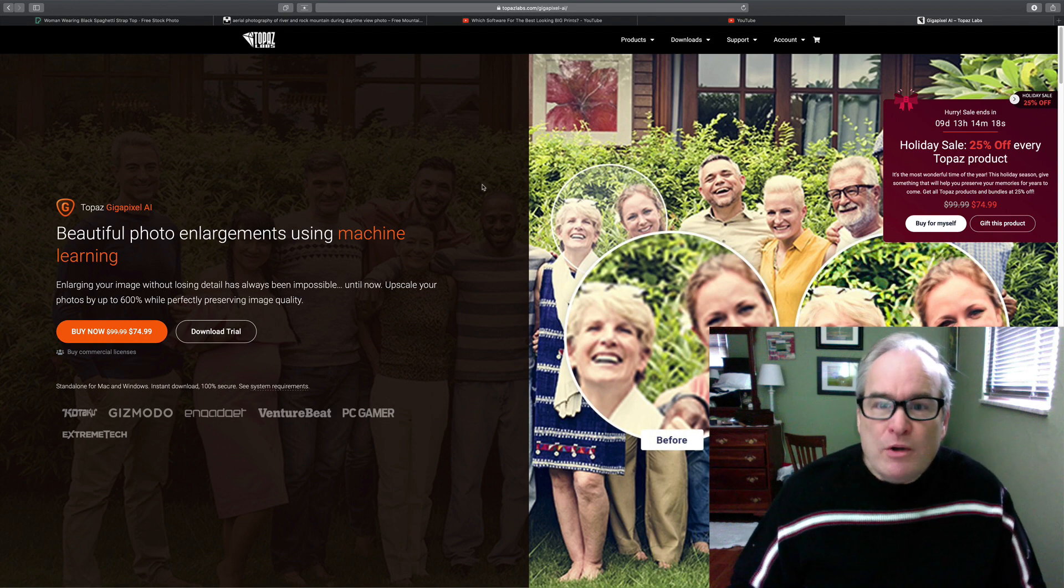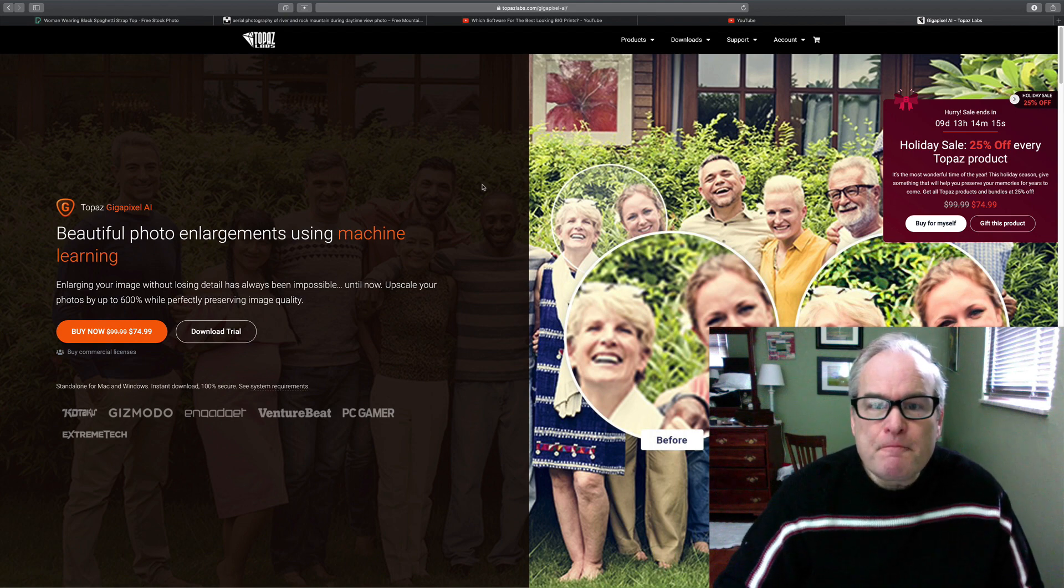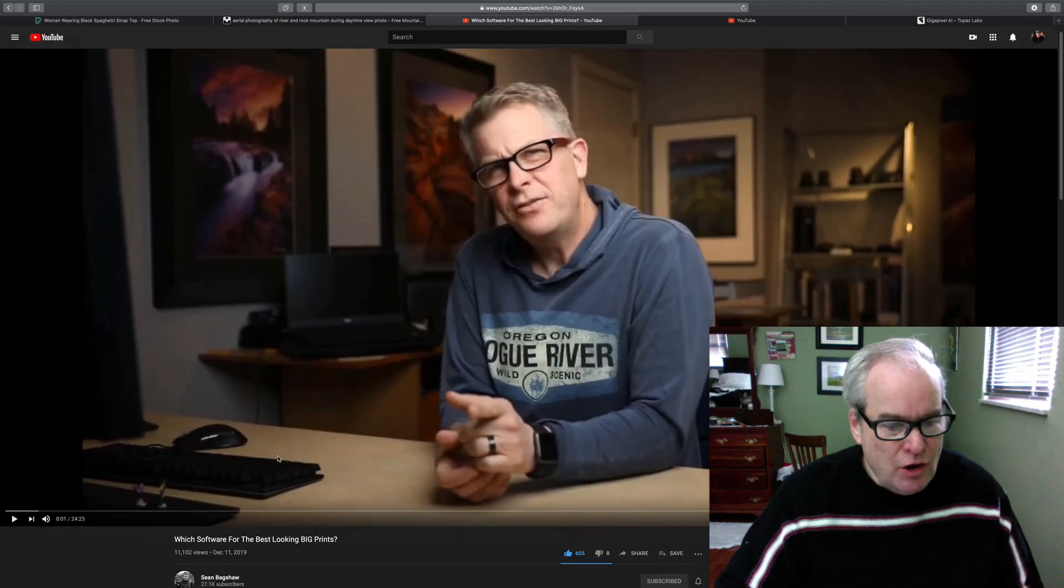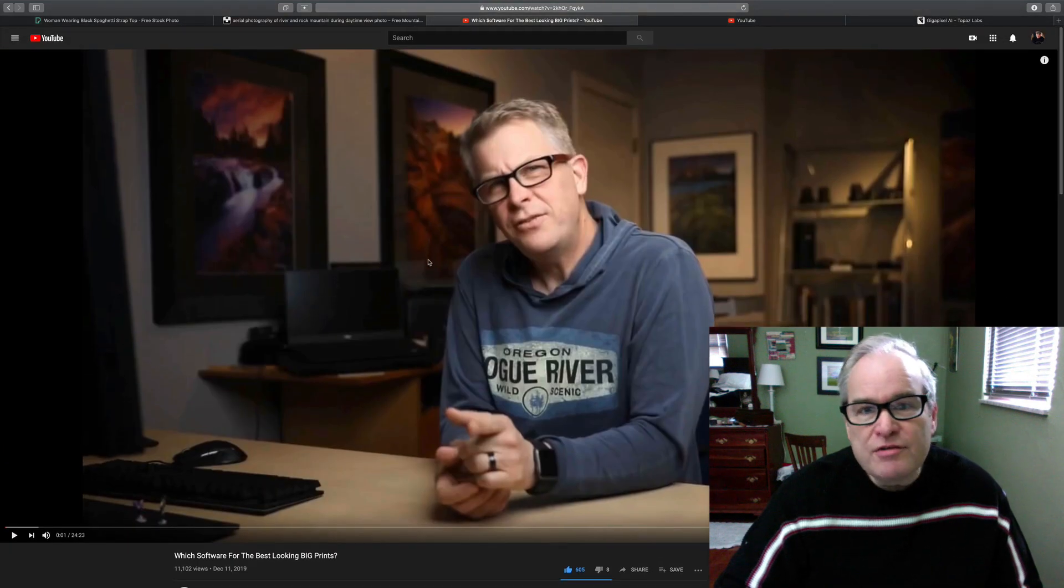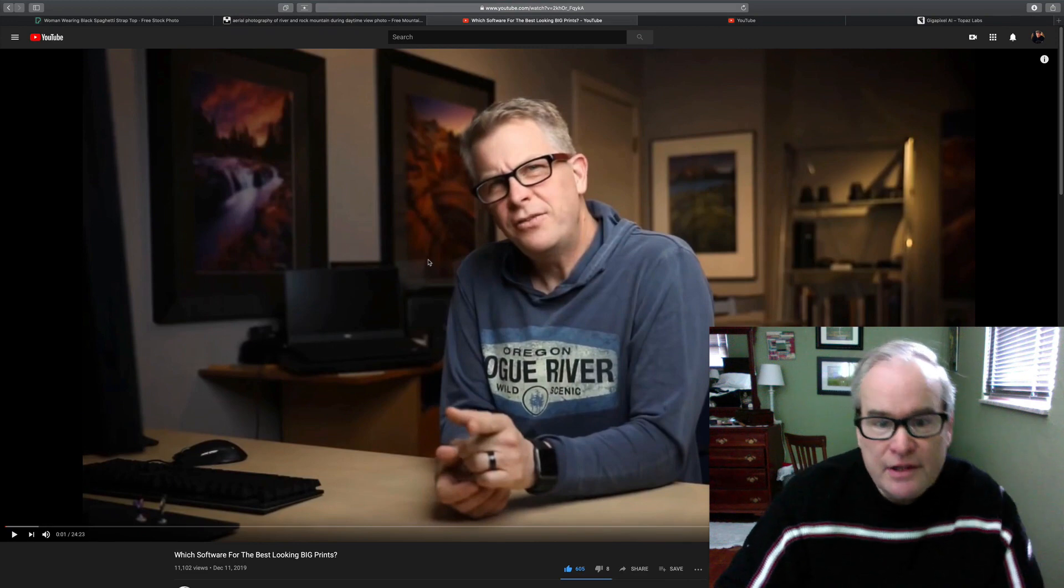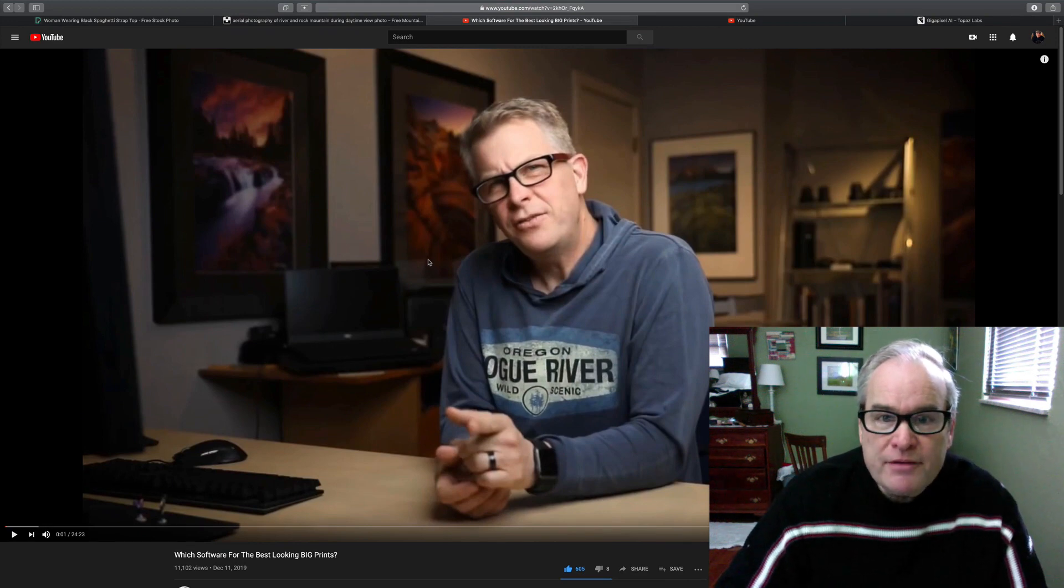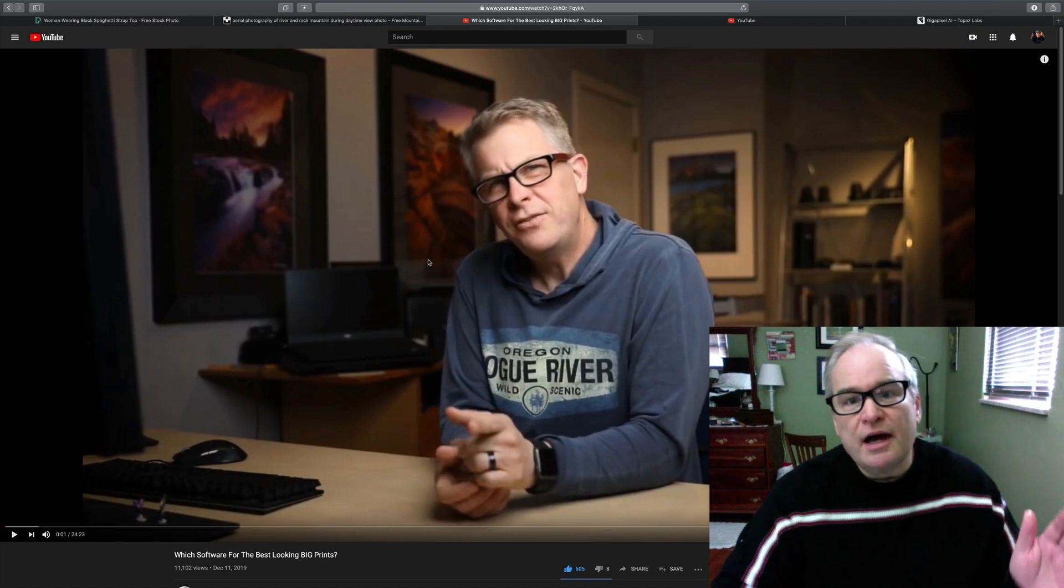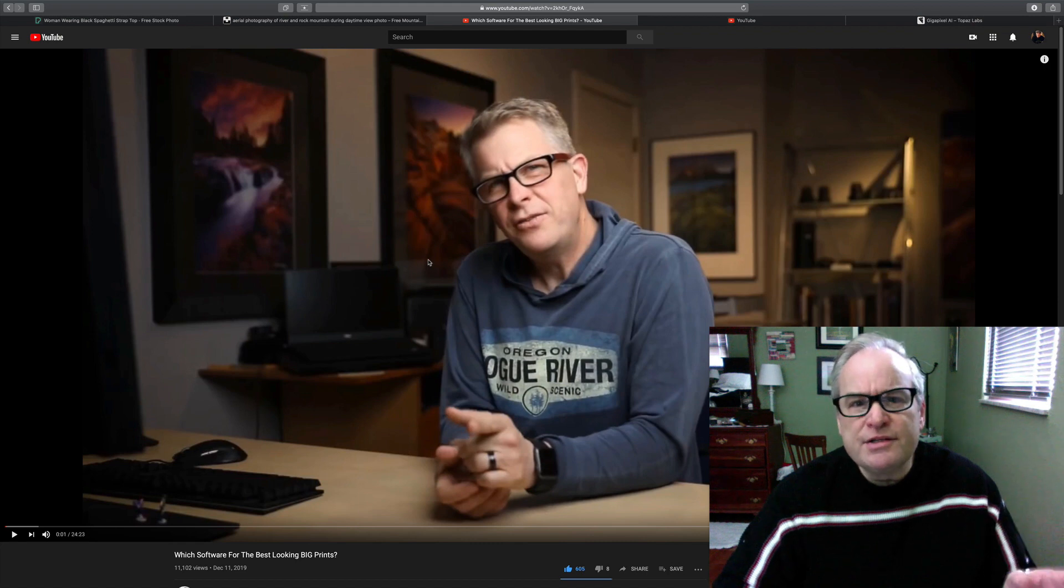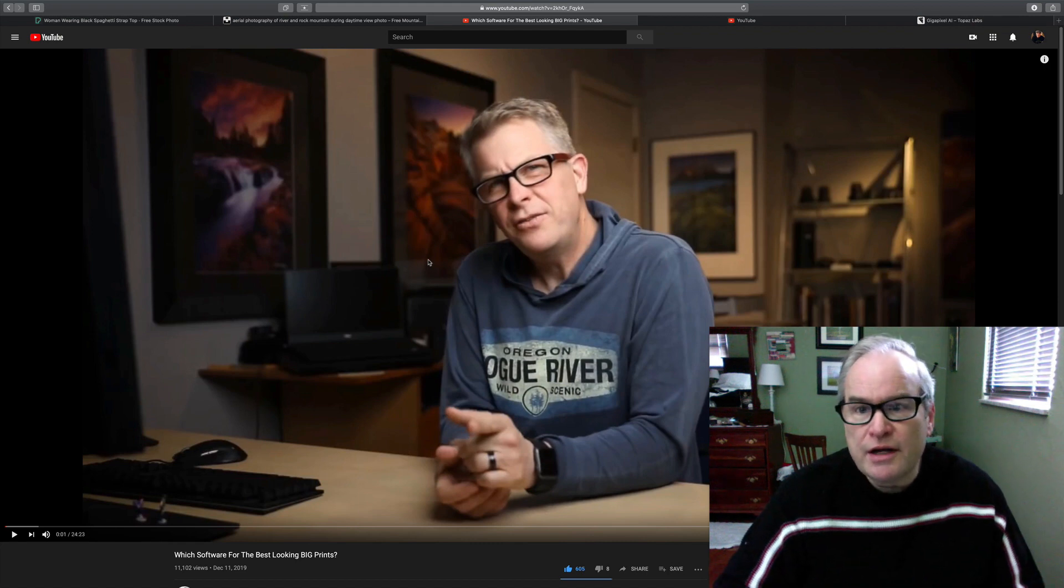Now I watched a couple videos the other day and let me show you here. One by Sean Bagshaw, which I love Sean Bagshaw. I subscribe to his channel. He's excellent. He talks about different ways of upsizing your prints and he really loved Gigapixel AI. So I'm going to leave links in the description below so you can look at that video and check it out.